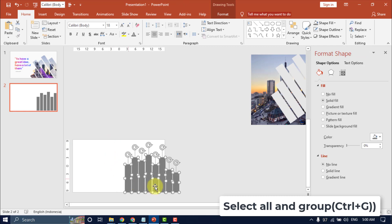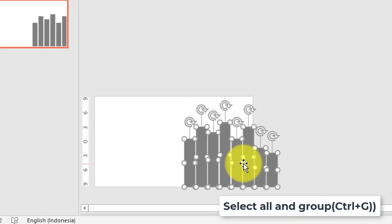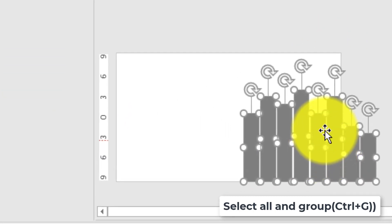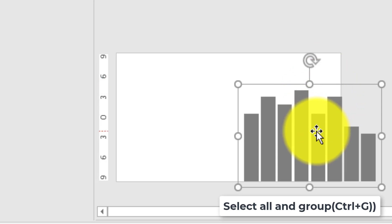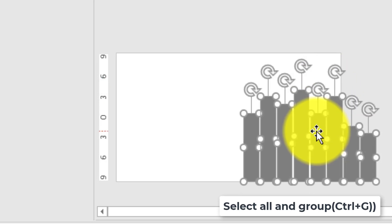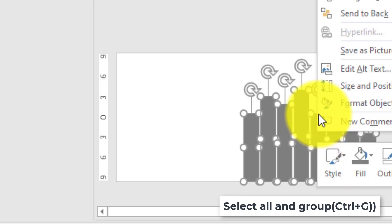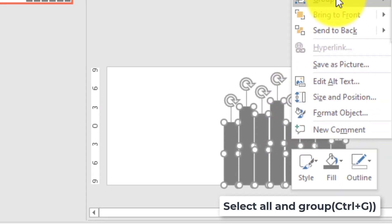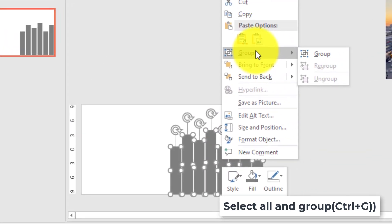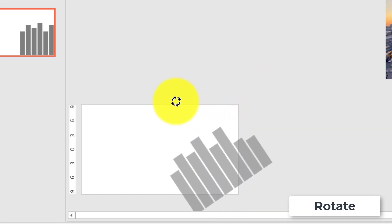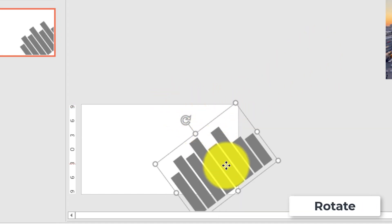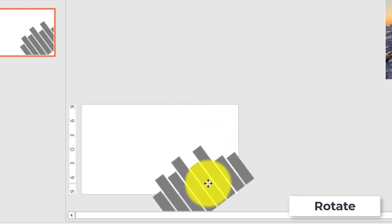Select all and group shape. Rotate shape.